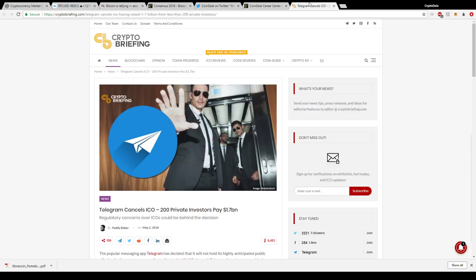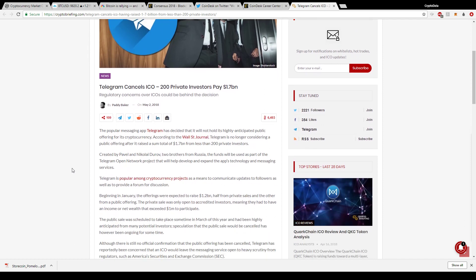Last but not least is an article on telegram and how they actually canceled their ICO. This article came out on May 2nd. Telegram had its private ICO and they were planning a public ICO but they actually canceled their public ICO. The private ICO raised over 1.7 billion dollars from less than 200 private investors. That's huge. That's a lot of money with not that many people, so that tells you there's millions of dollars from each person that invested in this company.